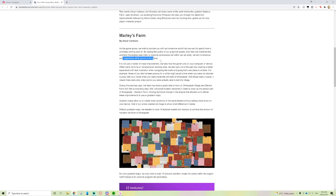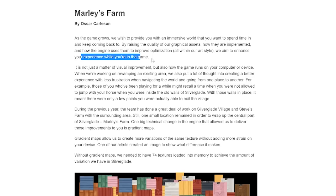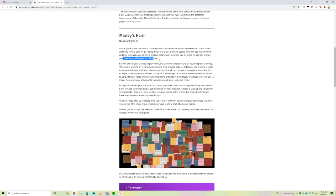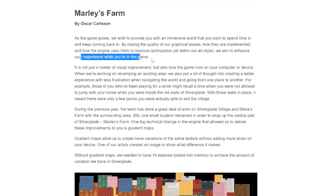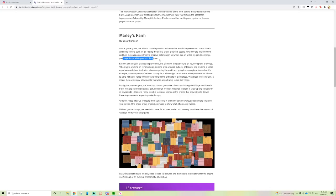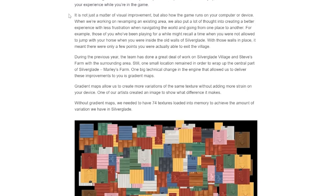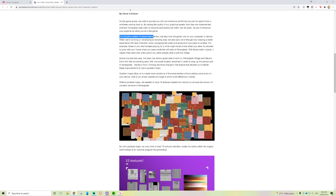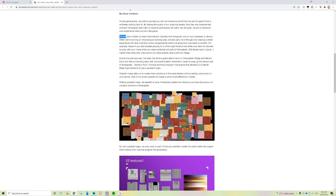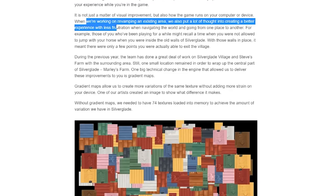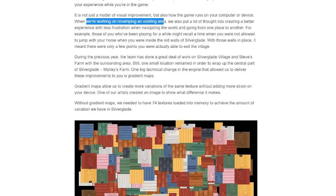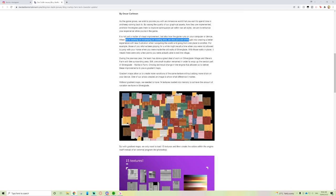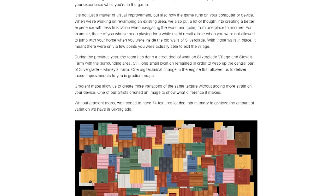As the game grows, we wish to provide you with an immersive world that you want to spend time in and keep coming back to, by raising the quality of our graphical assets, how they are implemented, and how the engine uses them to improve optimization within our art style to enhance your experience.